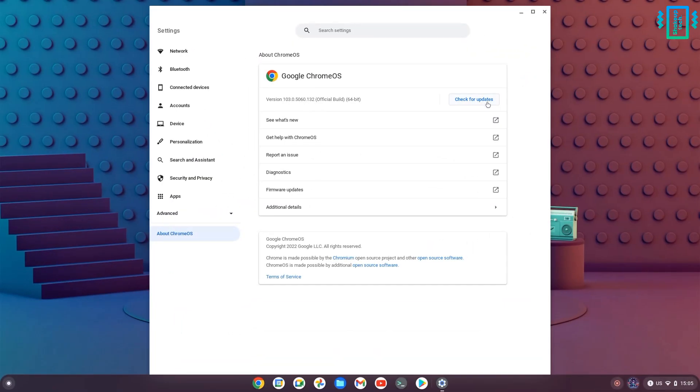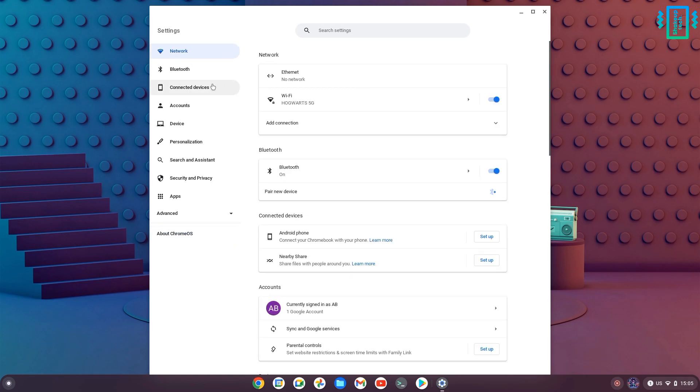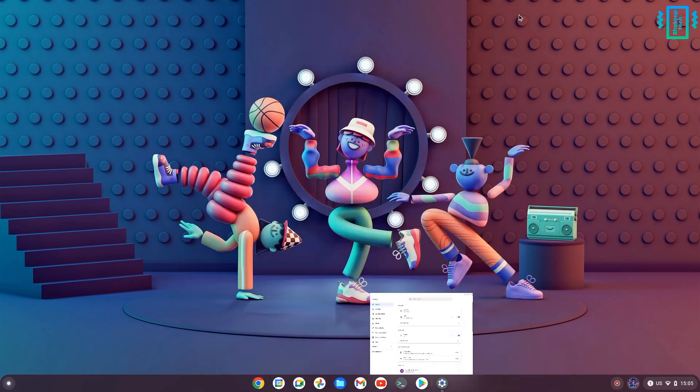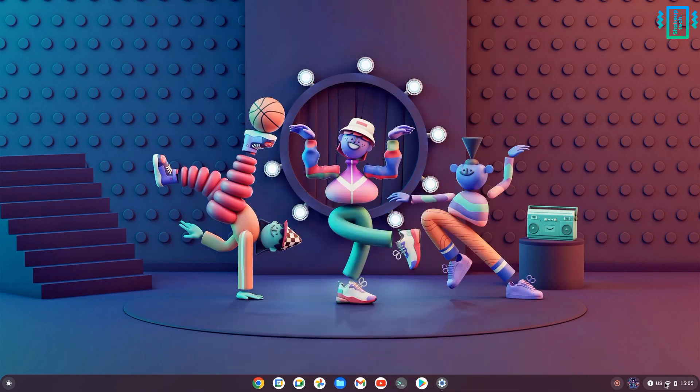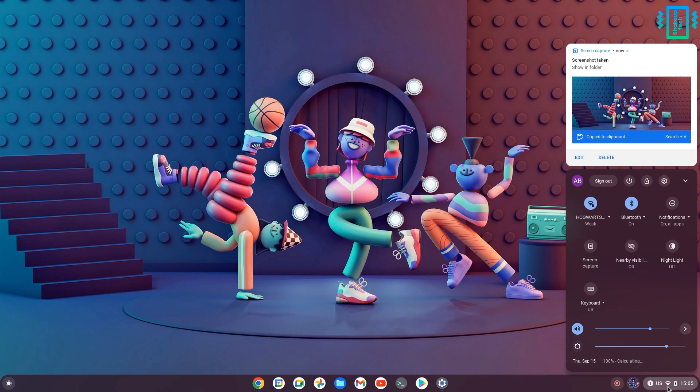To update Chrome OS, you can check out the video that's appearing on your screen. That was it for this video — I hope you liked this one, and I'll see you in the next one.